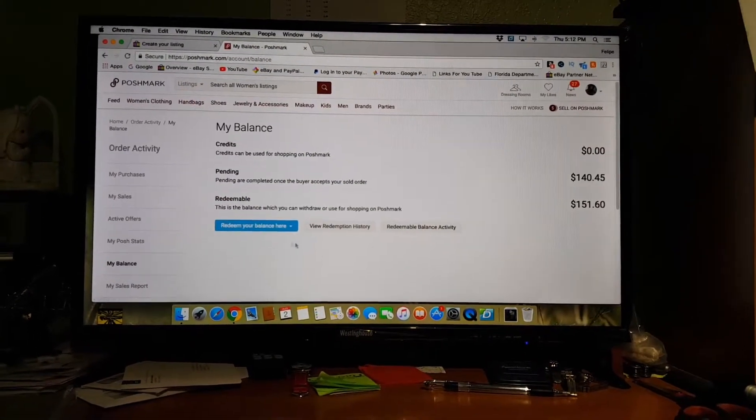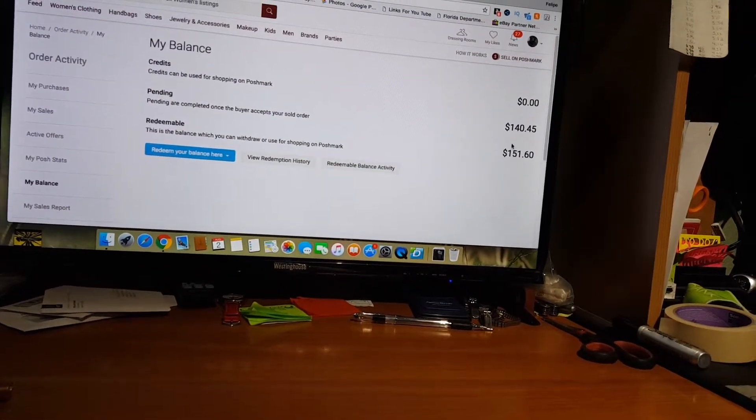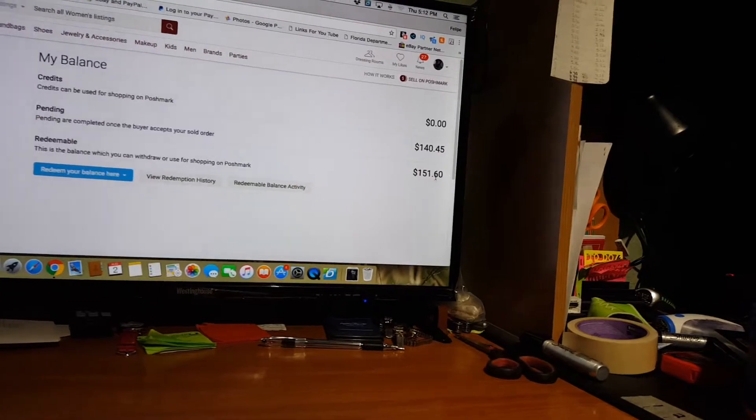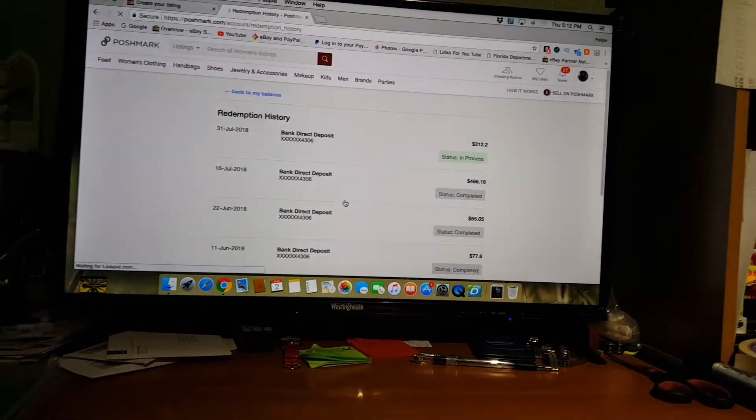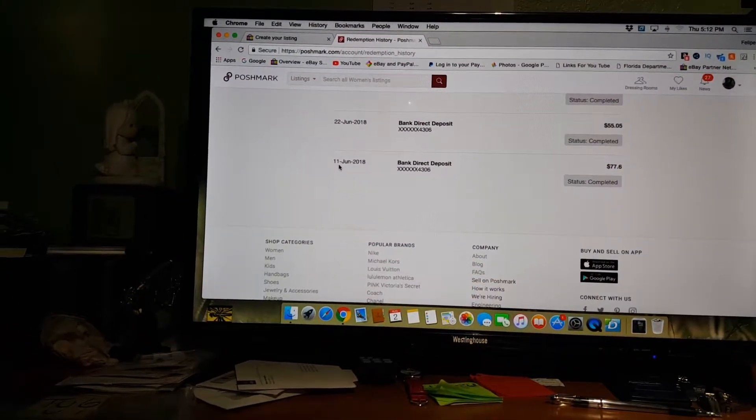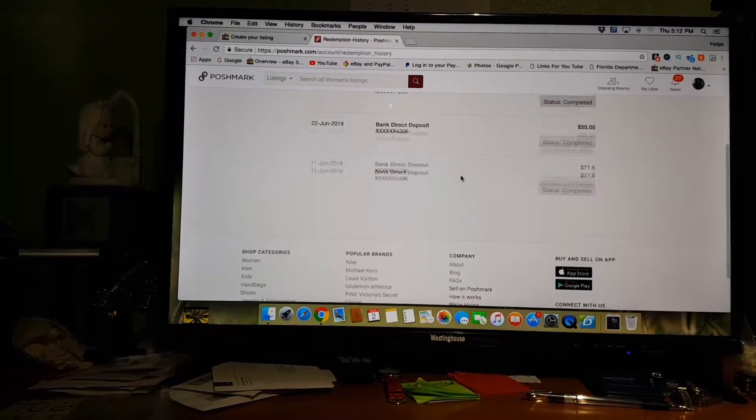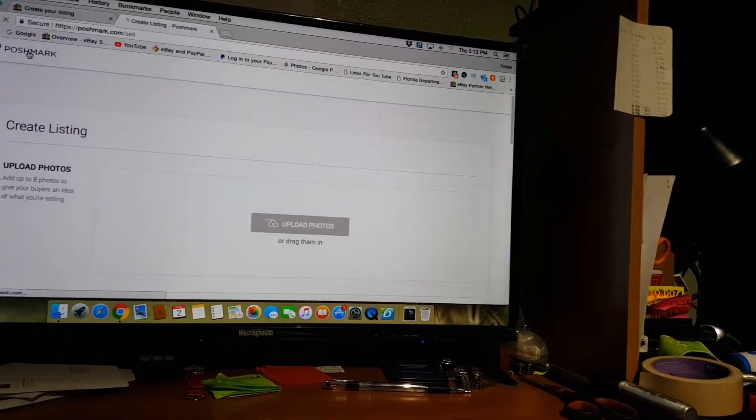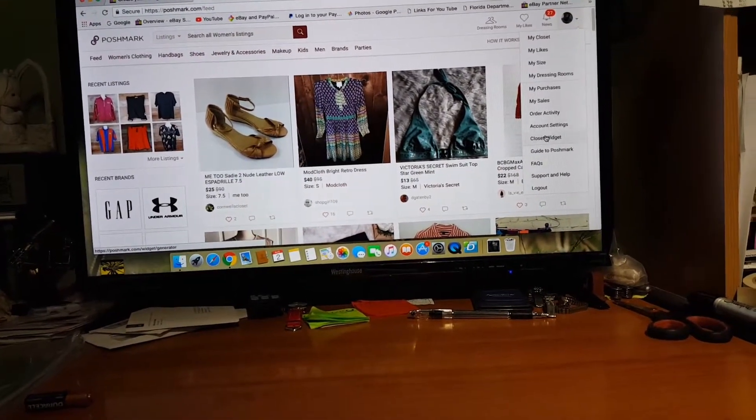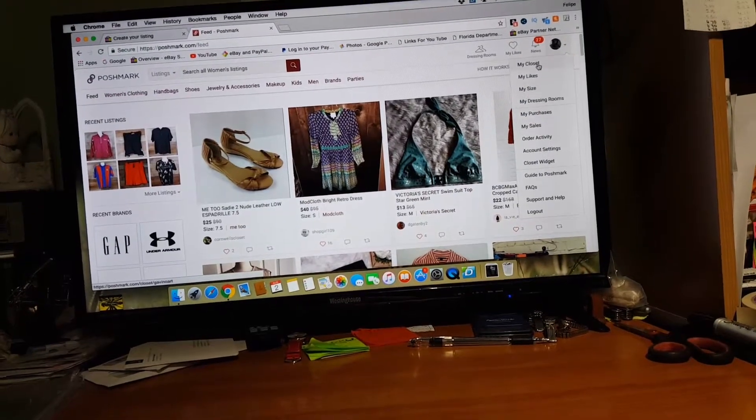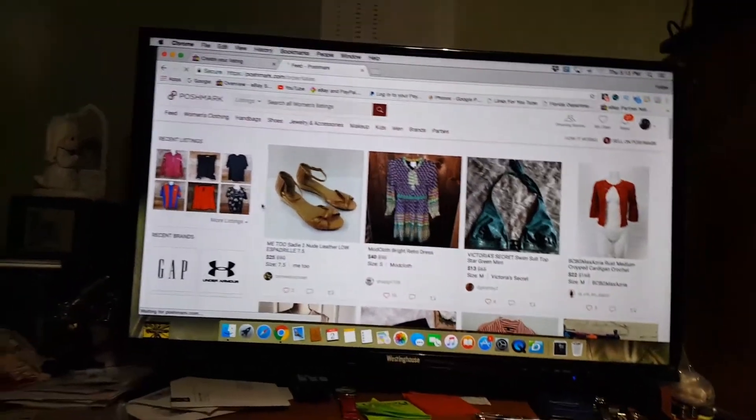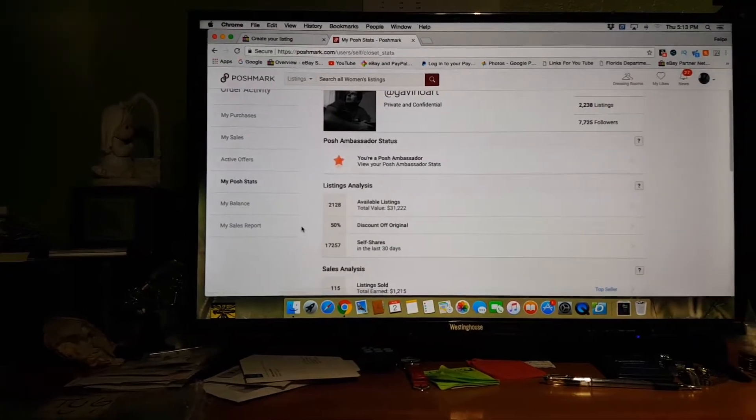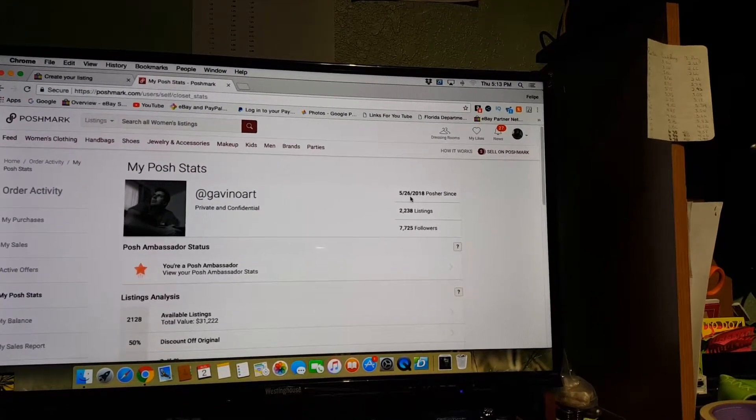There's pennies in here. I've already transferred some money out of here. Now I've got $140 and $150 pending, or $140 pending and redeemable is $151.60. You can see the redemption history. $466.55. My first one was in June. June 11th was the first time that I'd redeemed anything. I wish I could go back and show you guys some of my other numbers or some of the dates when I started.